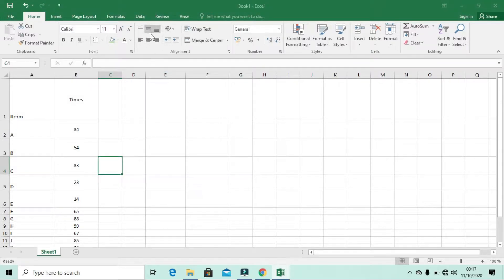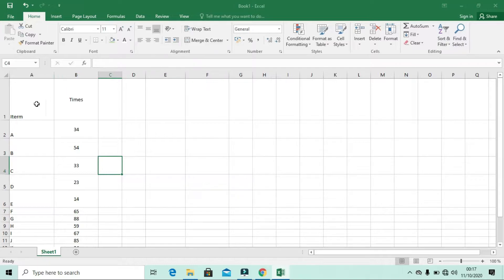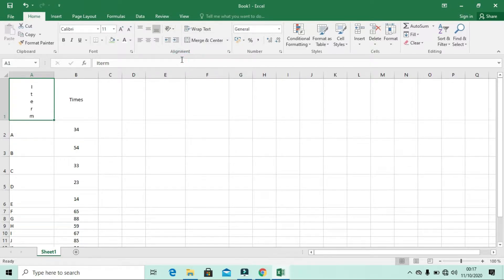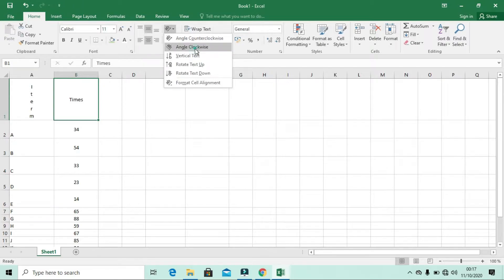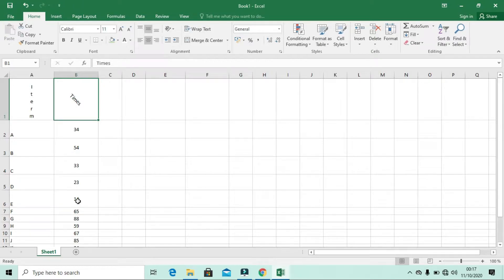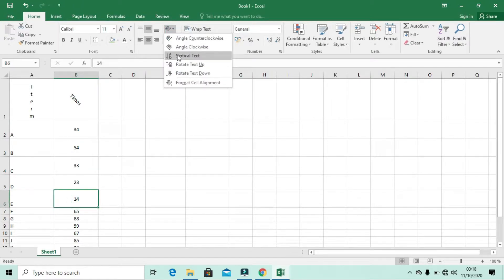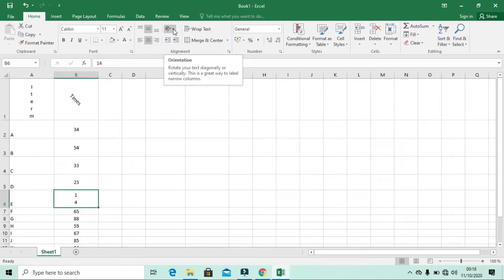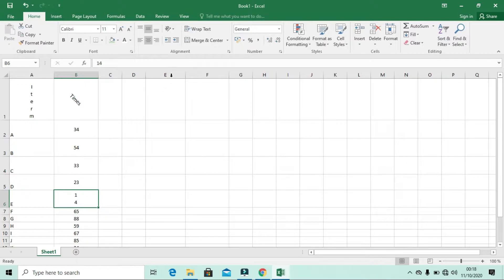Now let's check the Orientation feature. There are different orientations you can use in Microsoft Excel. After activating a cell, click the Orientation drop-down menu and you will see different rotation options. For example, you can choose Vertical Text, Angle Clockwise, or other styles. This changes how the text is displayed in the cell. You can use orientation to make your Microsoft Excel sheet look better or to fit data in a particular layout.